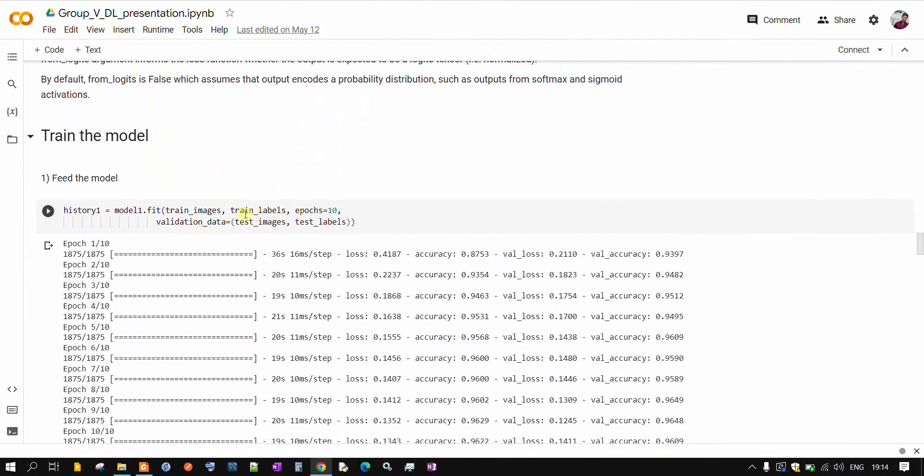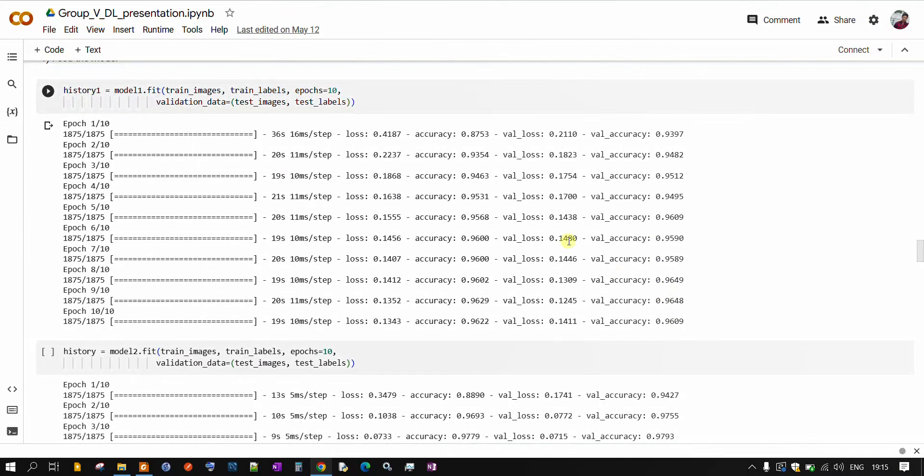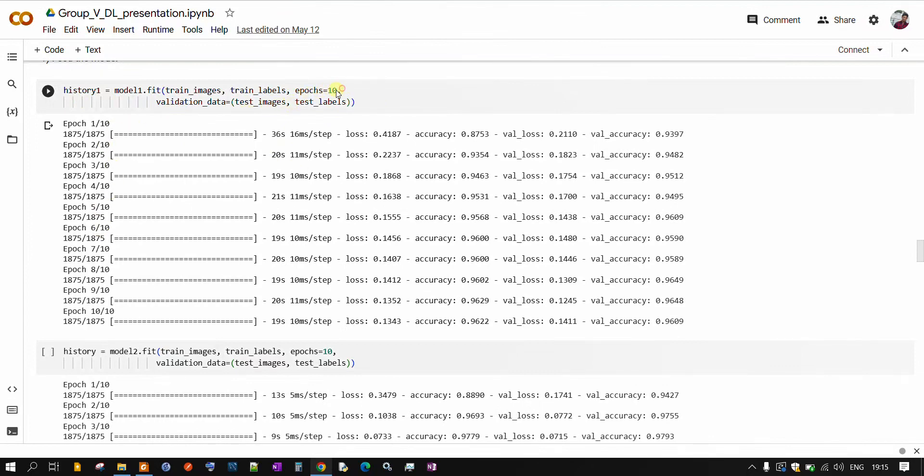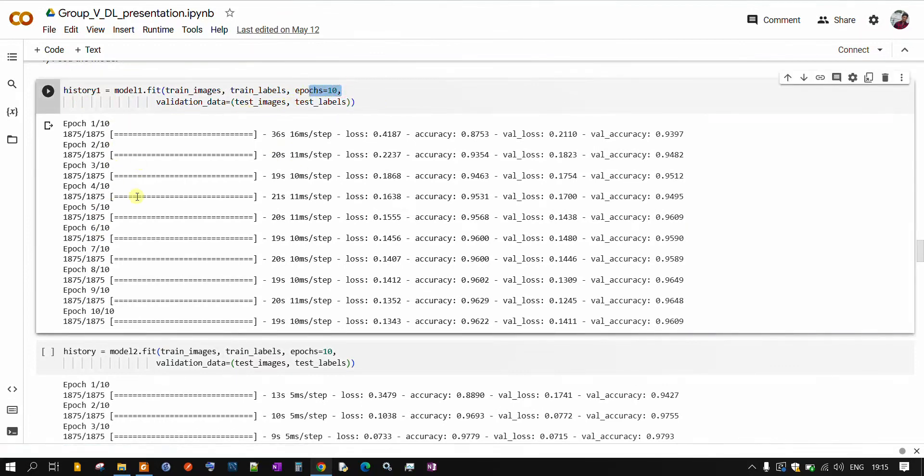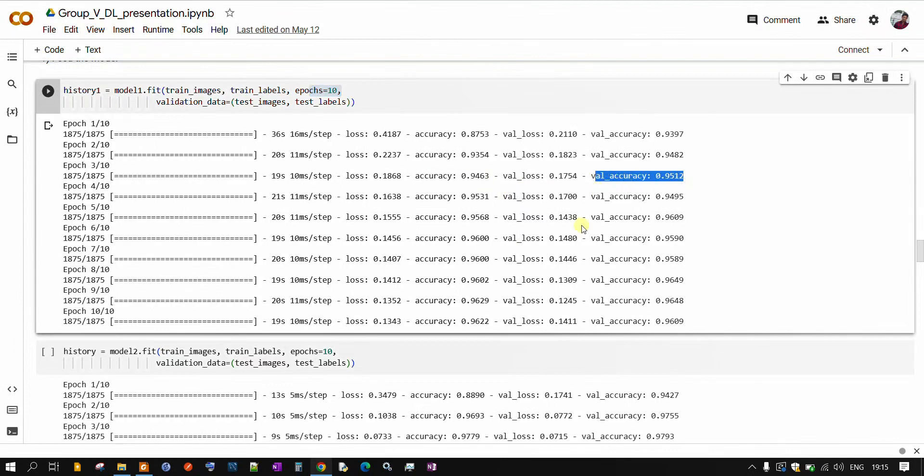Now we will train our model with our training images and we will also provide our validation, that is test dataset, so as to calculate accuracy score for the training dataset as well as testing dataset. Once we run this command, you can see it will run up to 10 epochs. We have specified 10 epochs. This is accuracy for the training dataset and accuracy for the testing dataset.